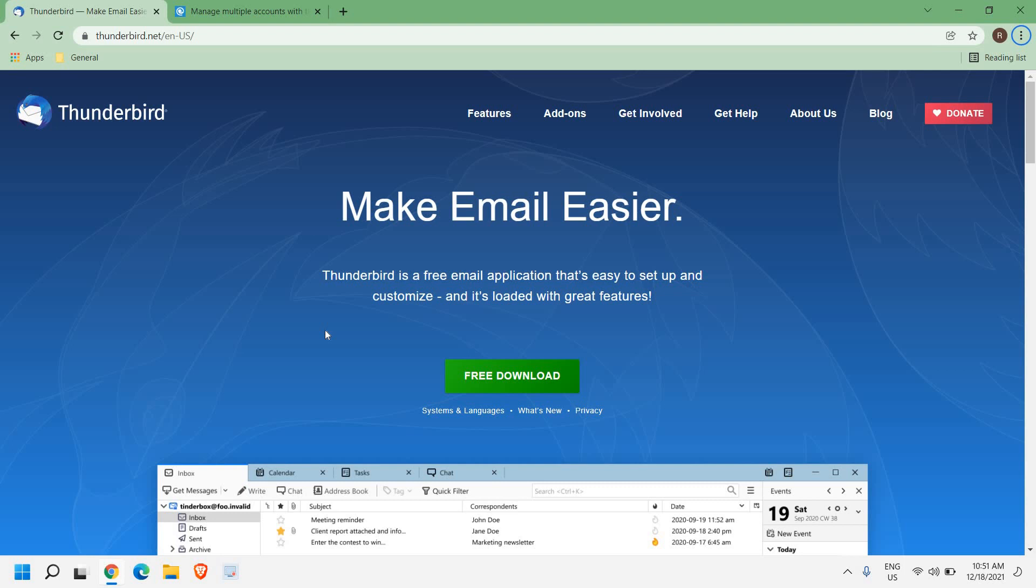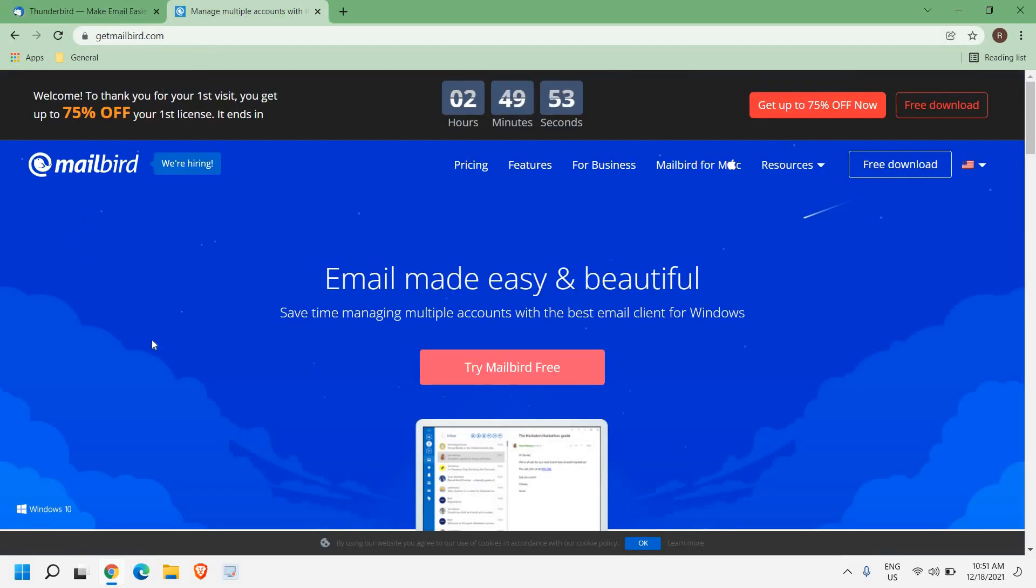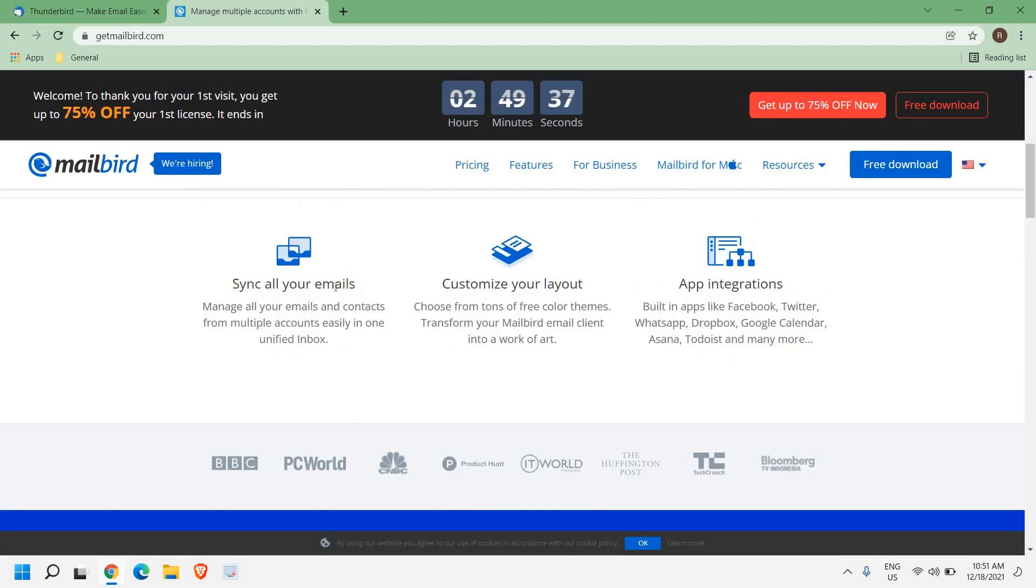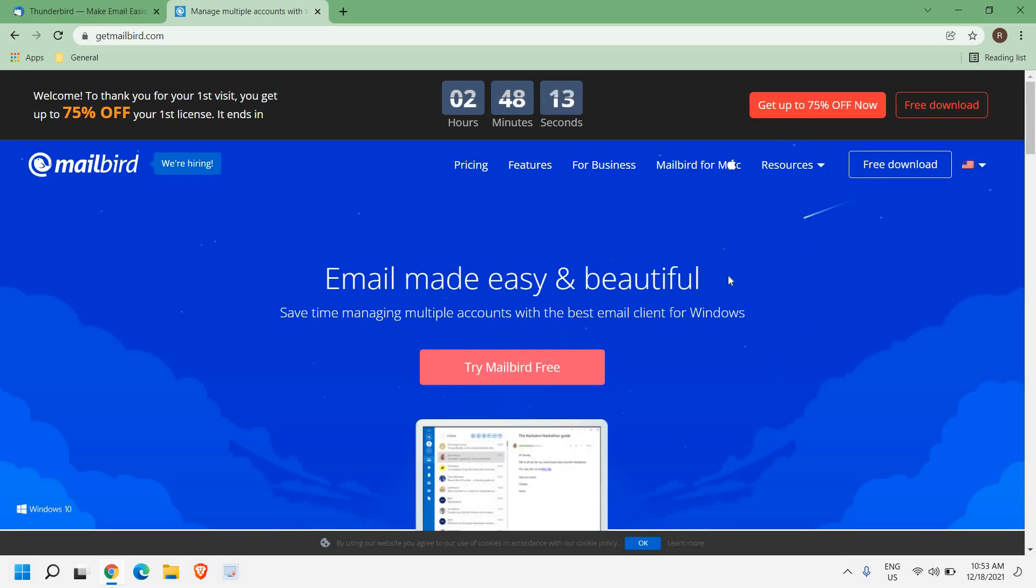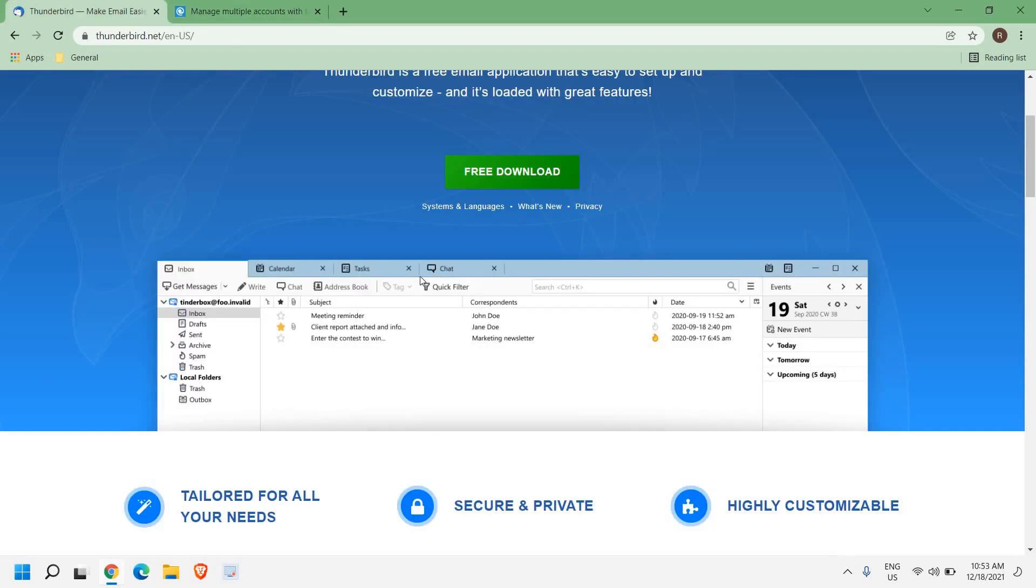Now the second one is Mailbird. You can sync all your emails, customize your layouts, and app integration is also there like built-in apps Facebook, Twitter, WhatsApp, Dropbox, Google Calendar. You can manage multiple accounts in Mailbird. You can do that in Thunderbird as well. You can download any of them, both are good, both are awesome.